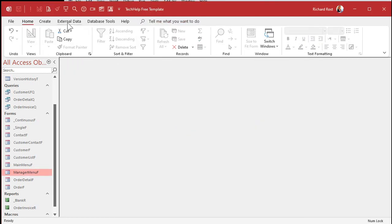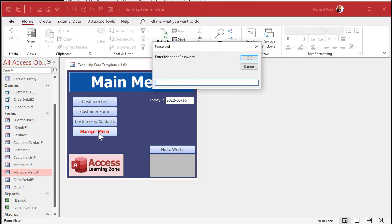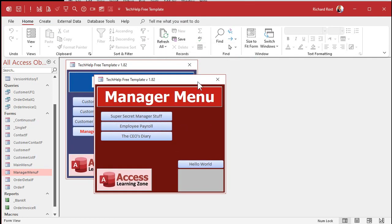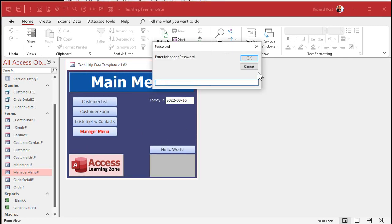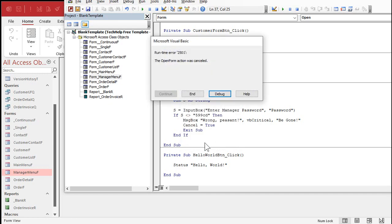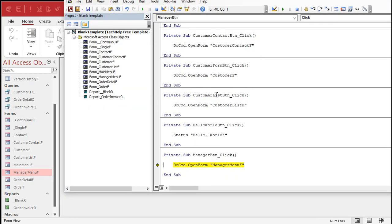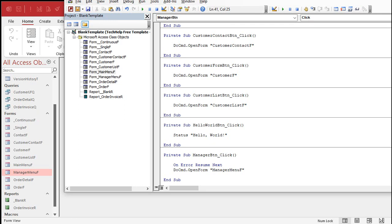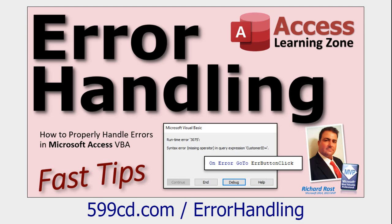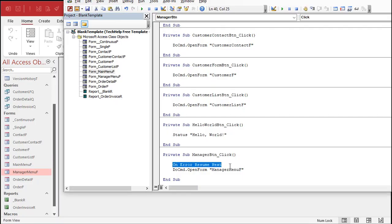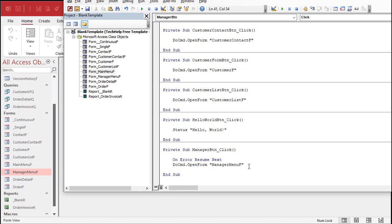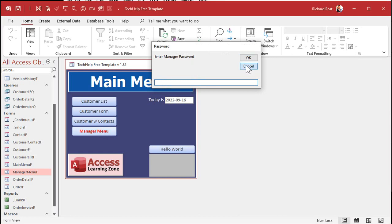One thing to mention: if you open the manager menu from the main menu button and the user hits Cancel, you'll get an 'Open Form Was Canceled' error. If you hit Debug, you'll see this line is the culprit because the Open Form event was canceled. So you need to add On Error Resume Next before that line — if they hit cancel, you don't want that error popping up.